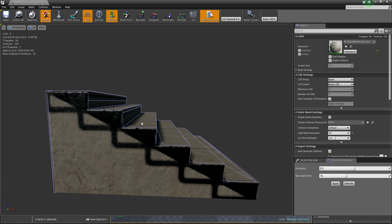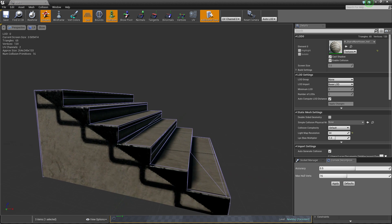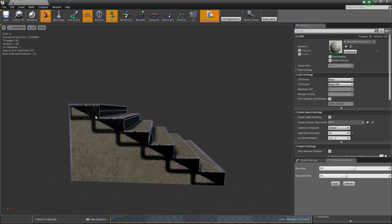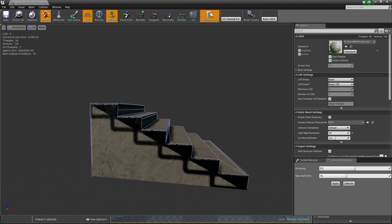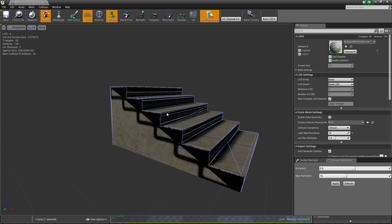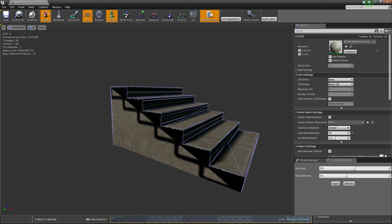As you can see, collisions are made from boxes. So each step is a separate thing. Character walking up will be like jumping, but we cannot see this process.